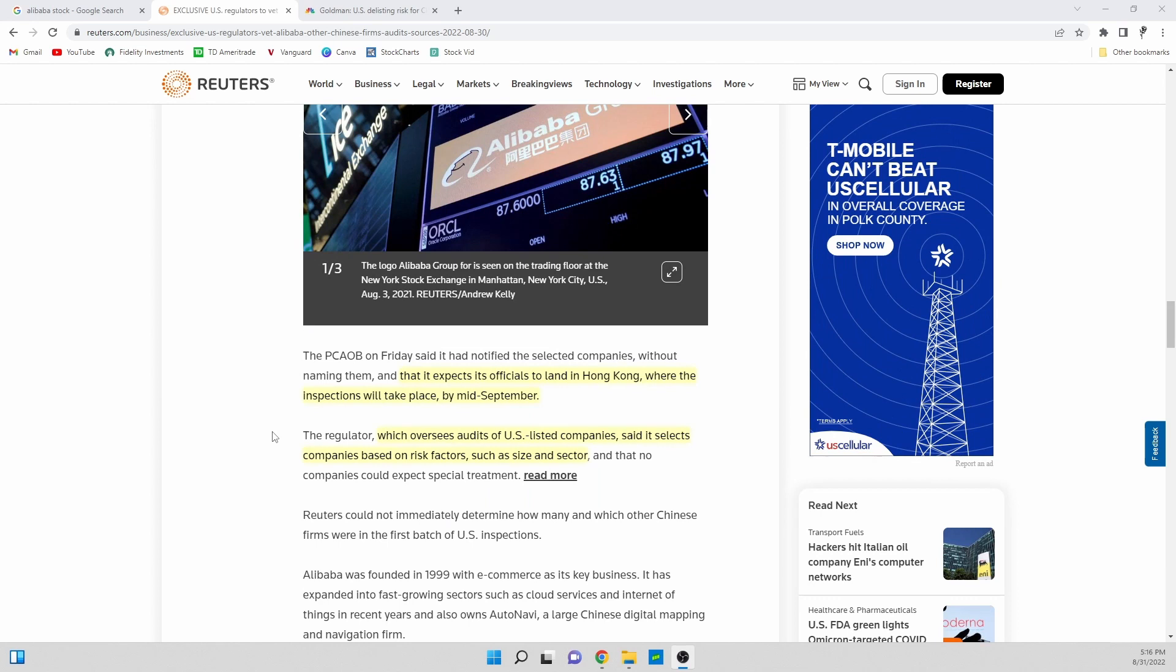This will all take place coming up in mid-September. The PCAOB, that's the audit firm from the U.S., expects its officials to land in Hong Kong where the inspections will take place in mid-September.